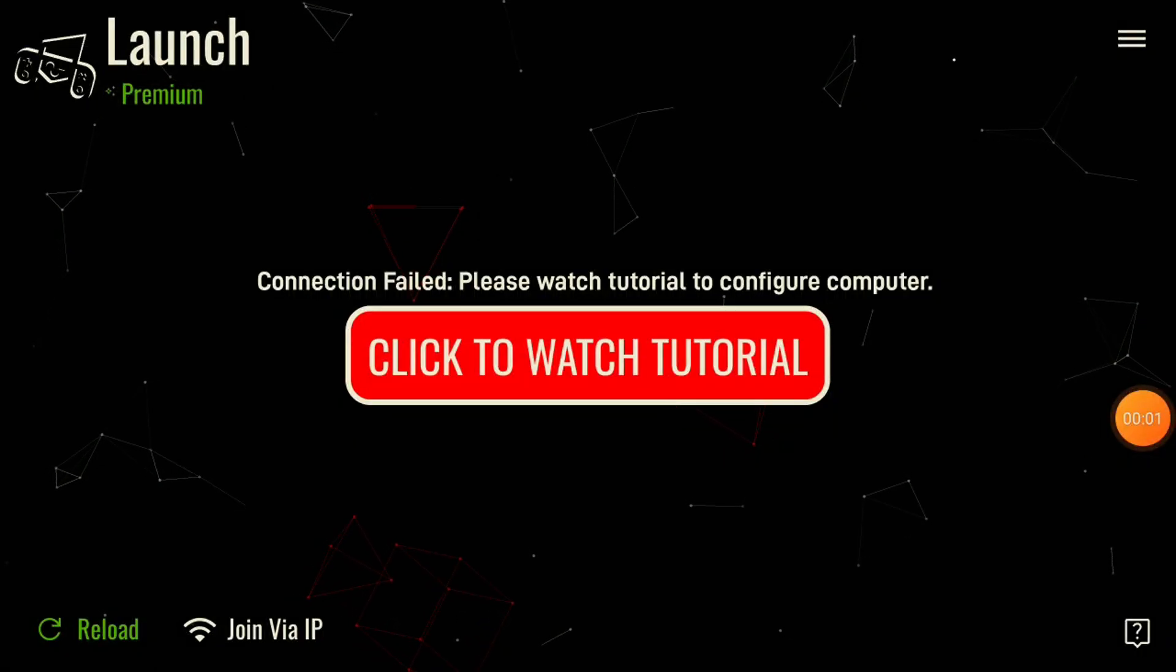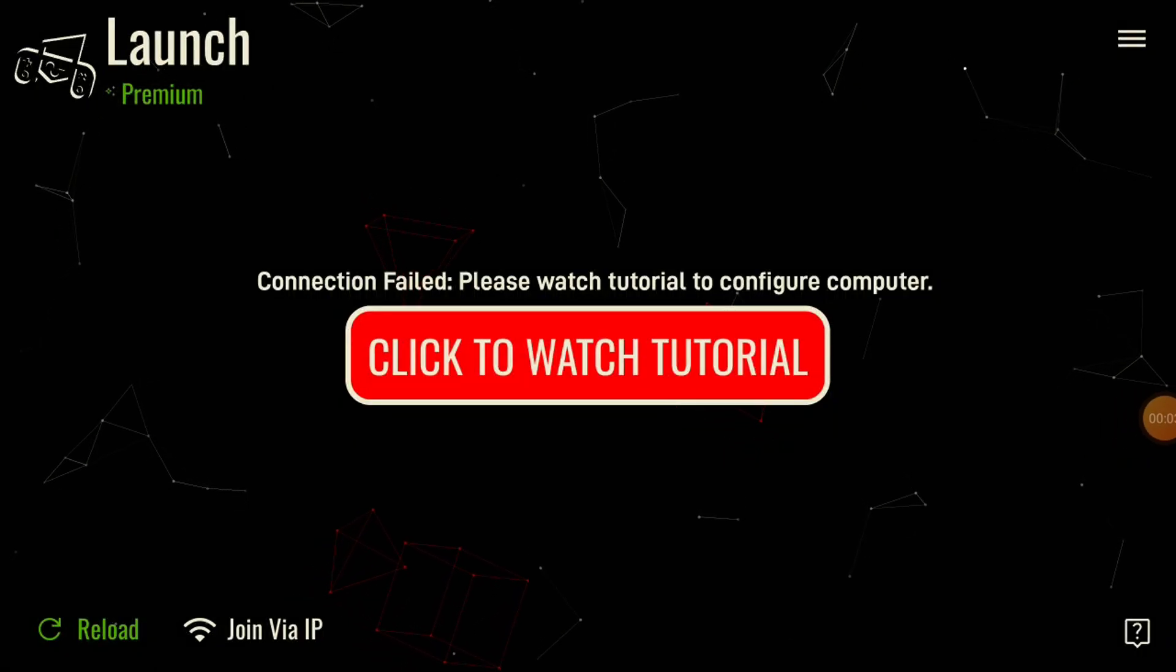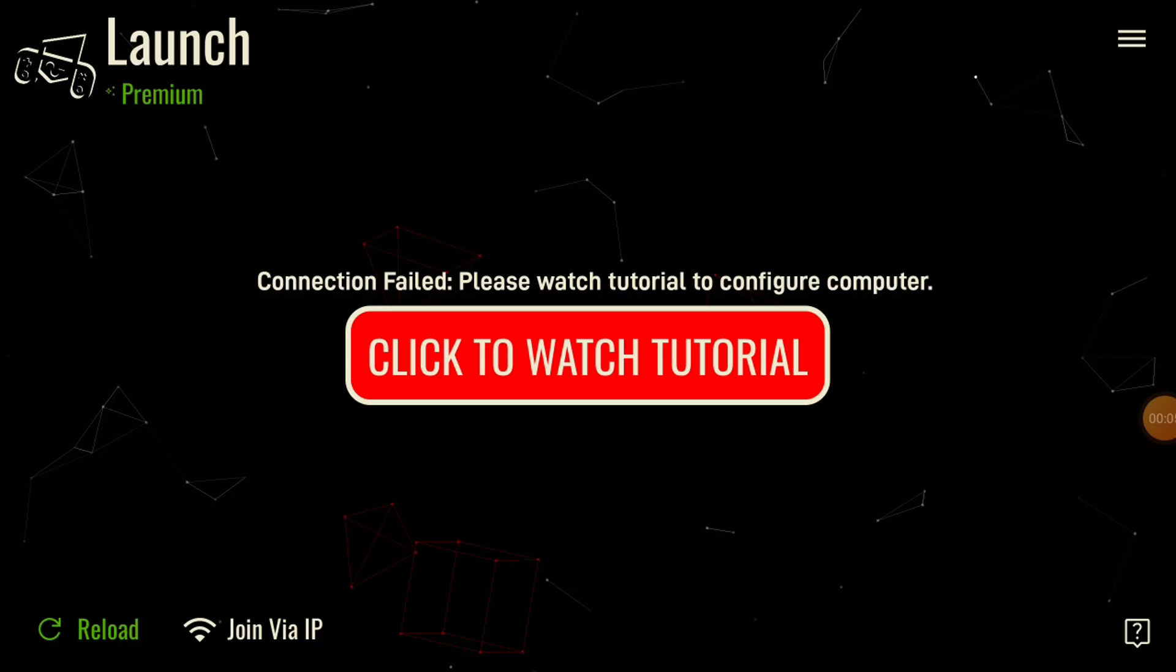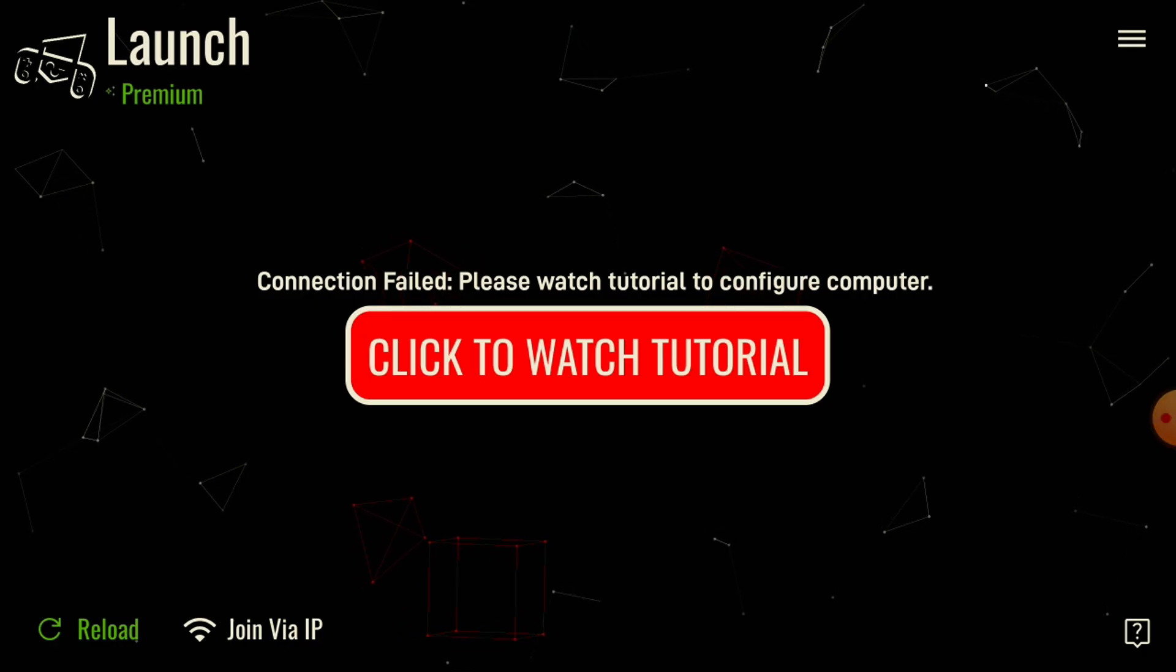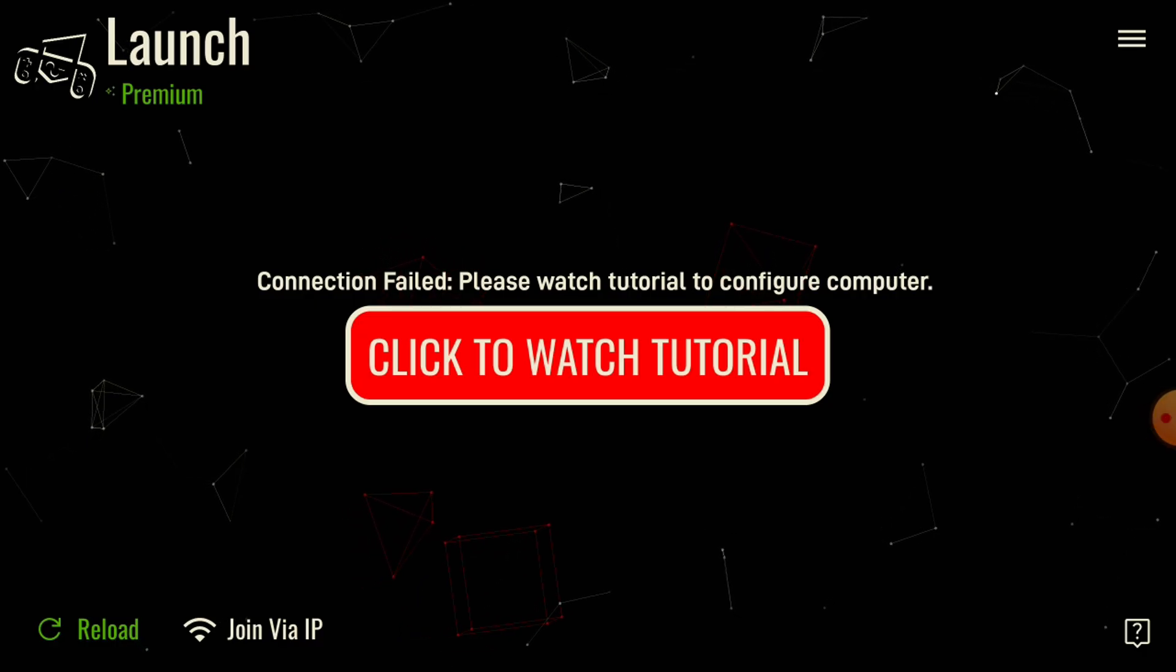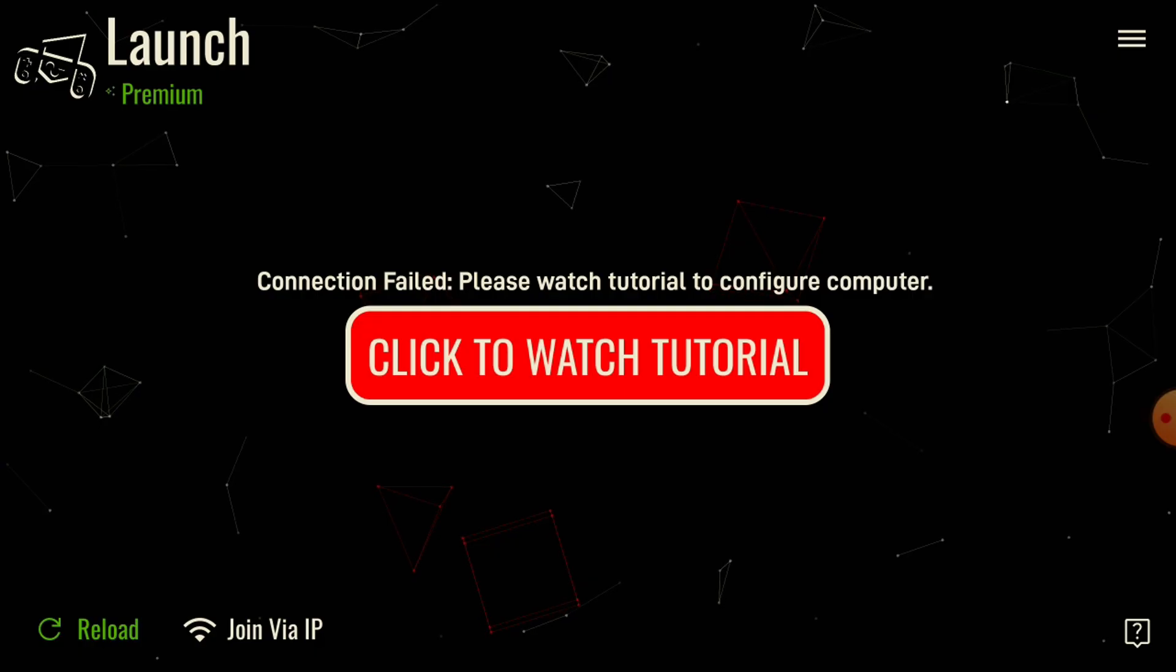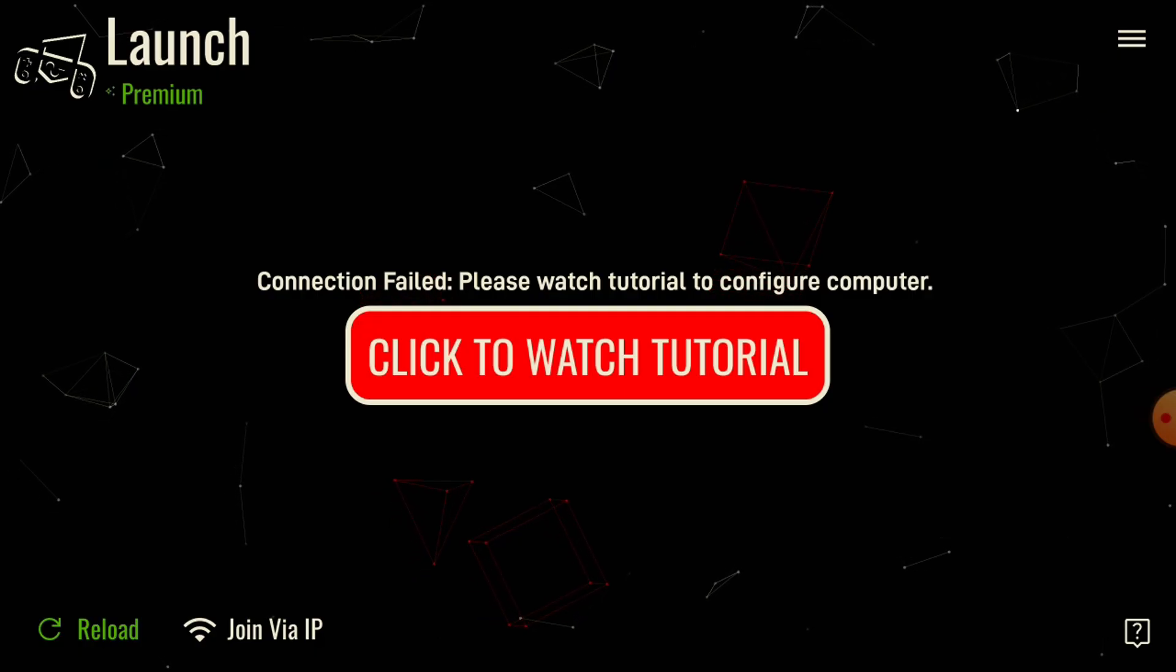Welcome everybody to Neon Controller. In this tutorial, I'm going to show you how to play any PC game on your phone using Neon. You should be on the screen where it says connection failed. This is the tutorial that you should be watching.